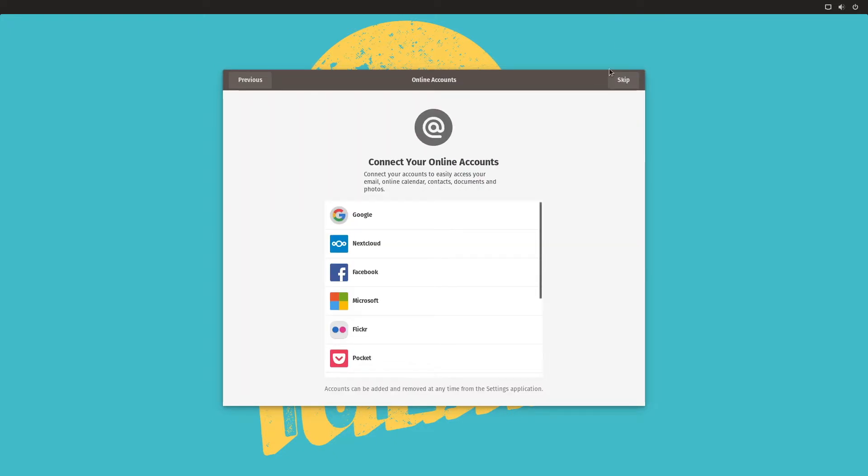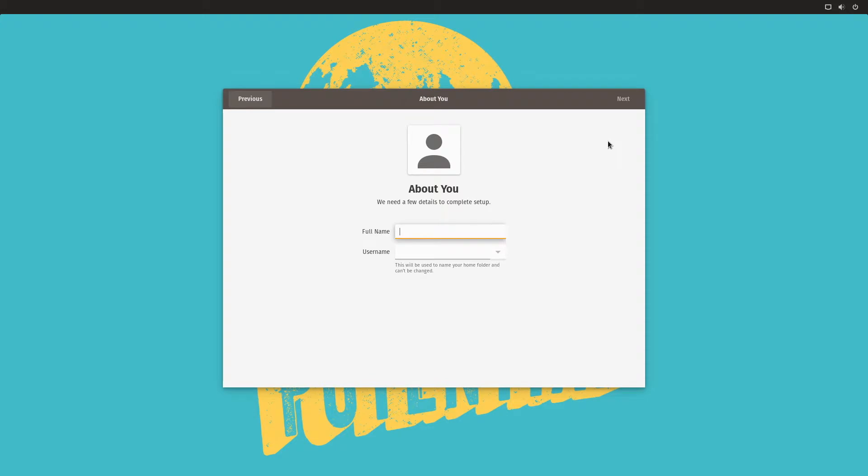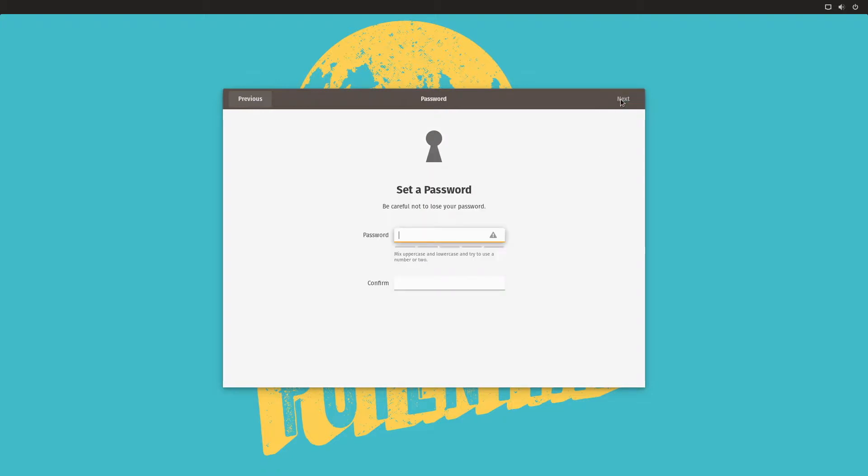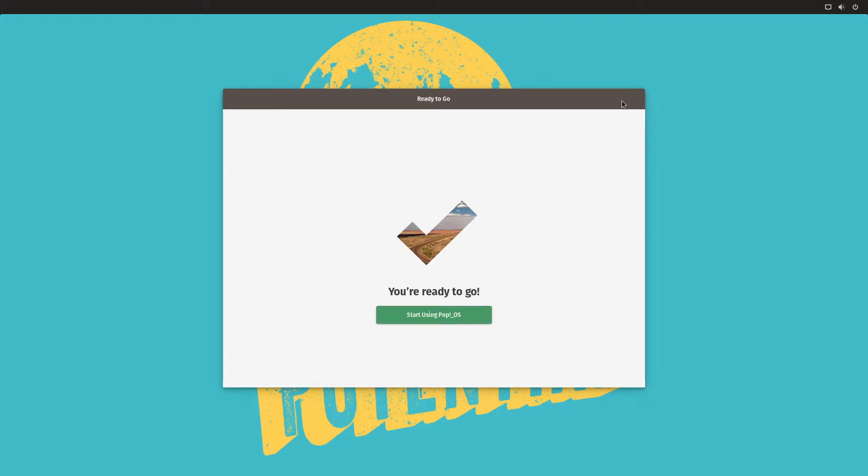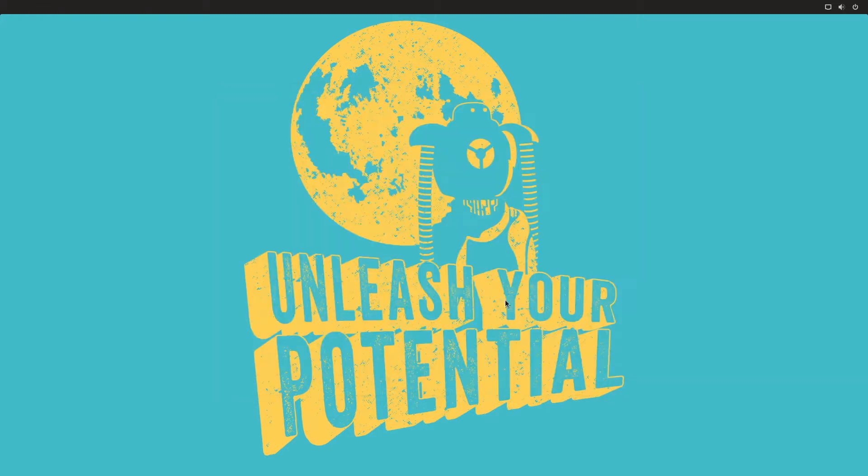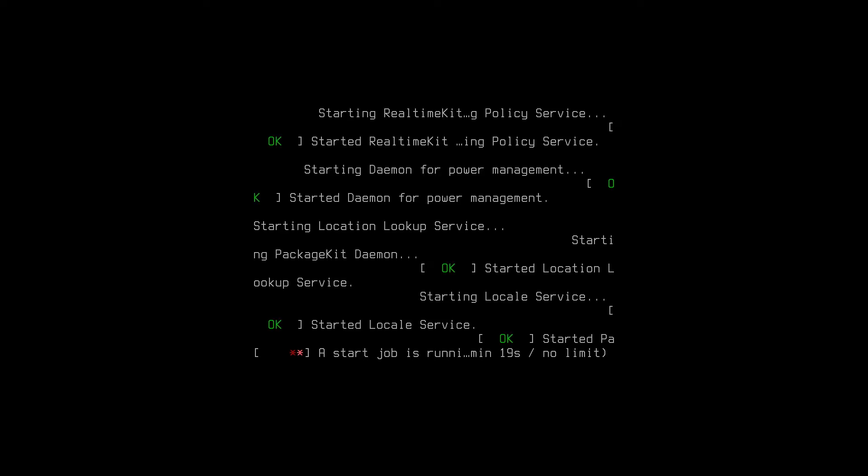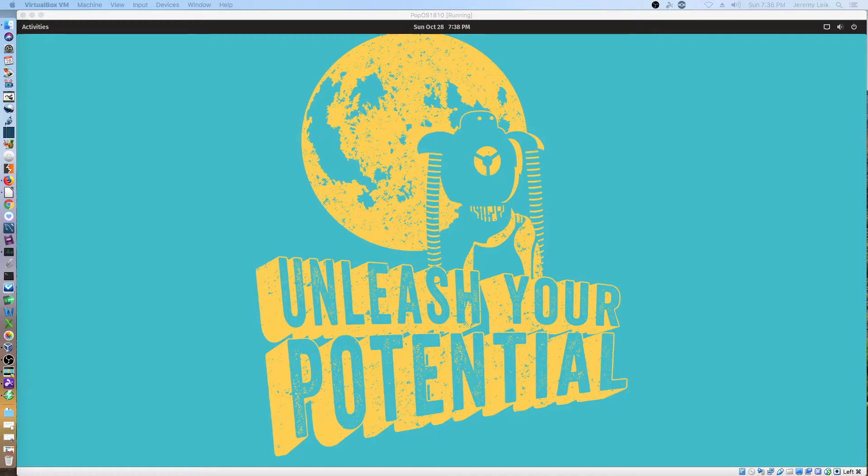We're not going to connect online accounts at this point. Go with my standard username. Next. And I use this password for videos. And we can start using Pop!_OS. Alright.